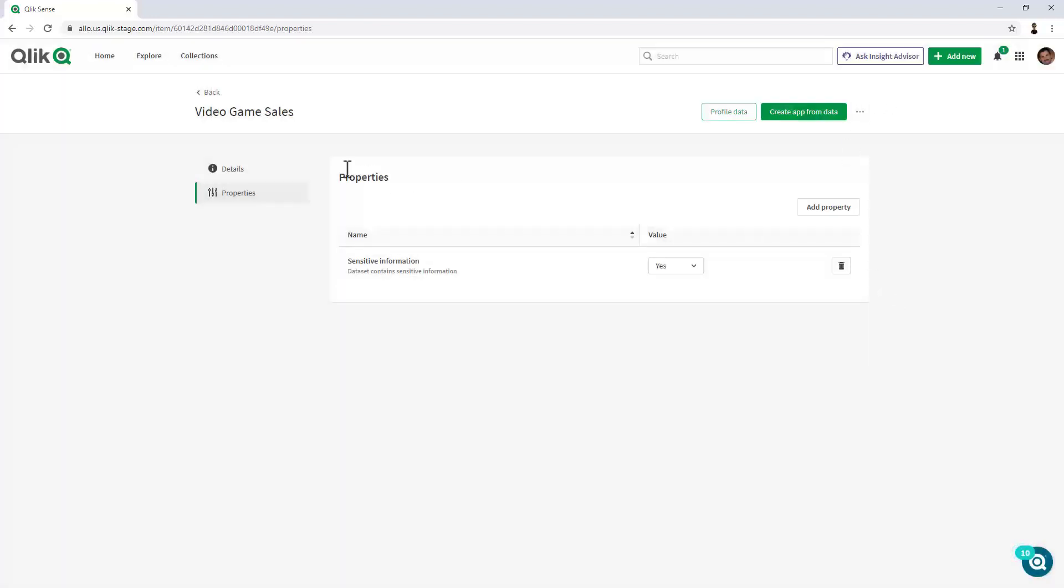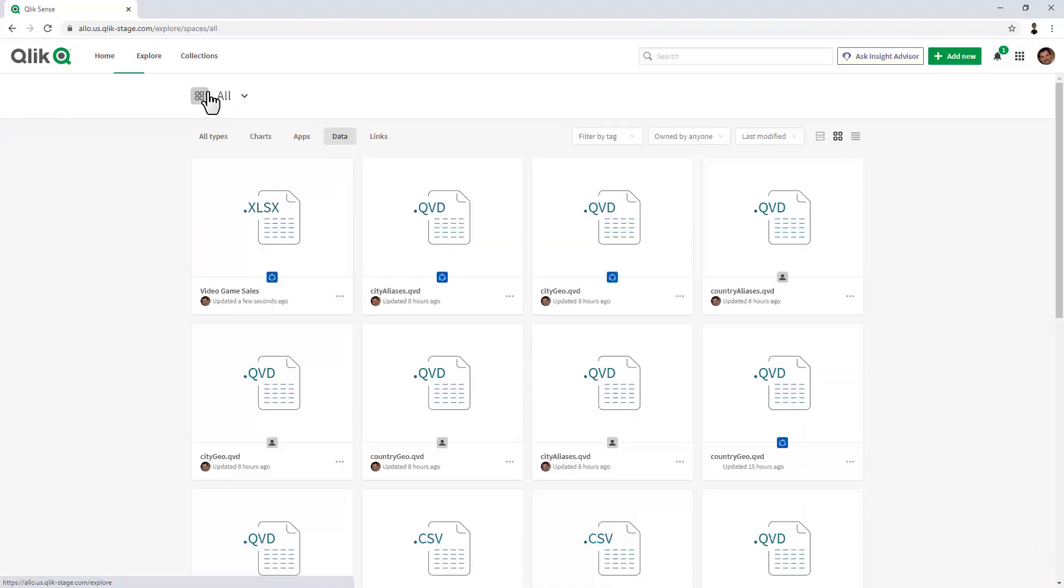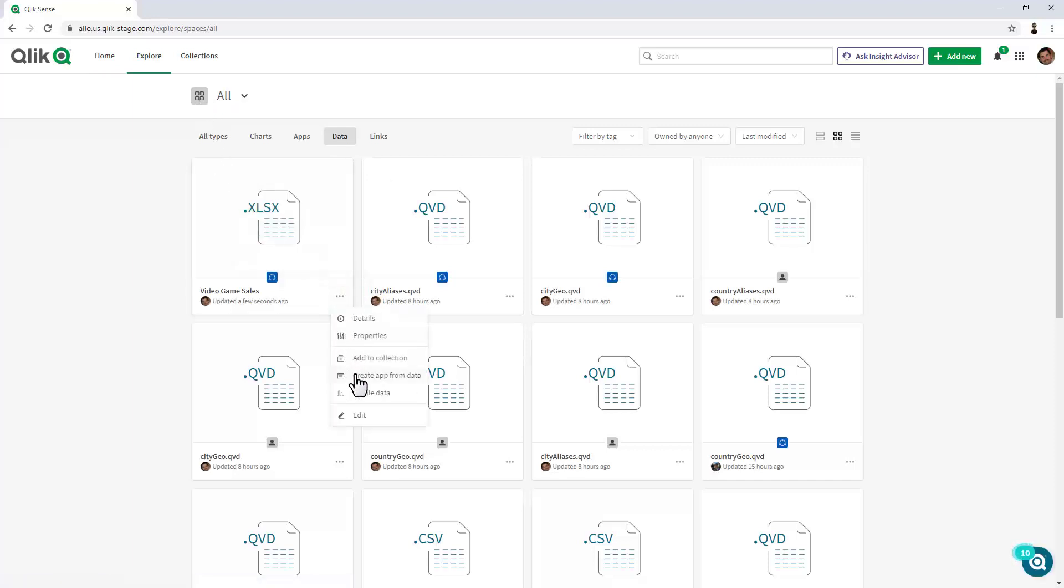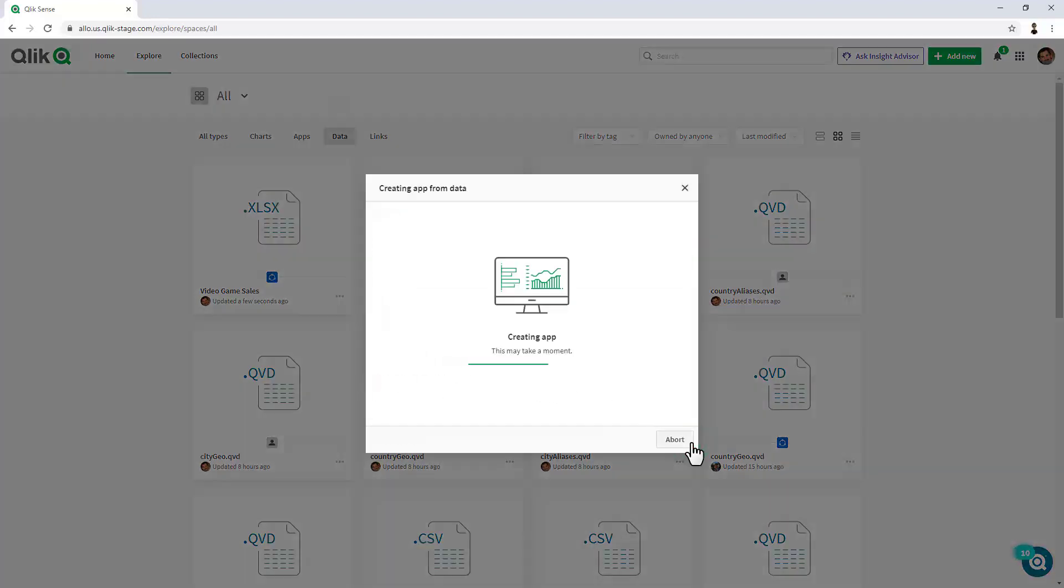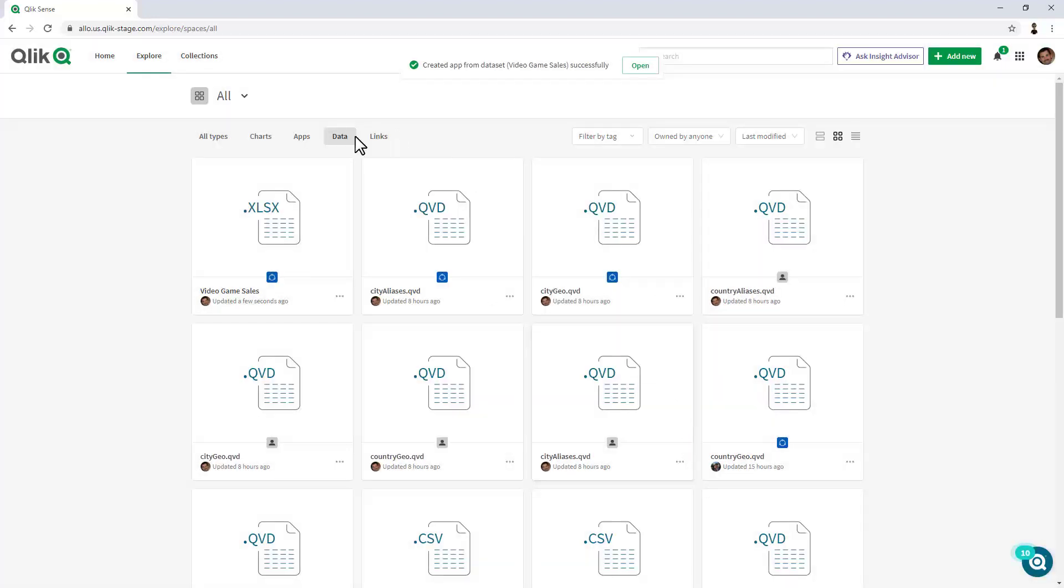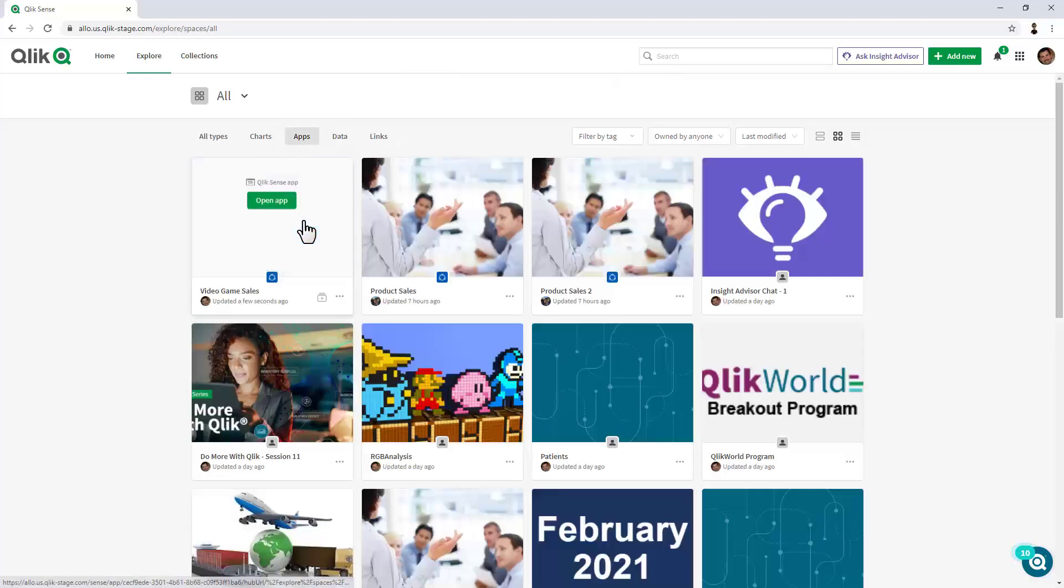And then finally, going back to the dataset view, if I'd like, I can go in here and create an app from this data. Navigate to the apps, and there it is.